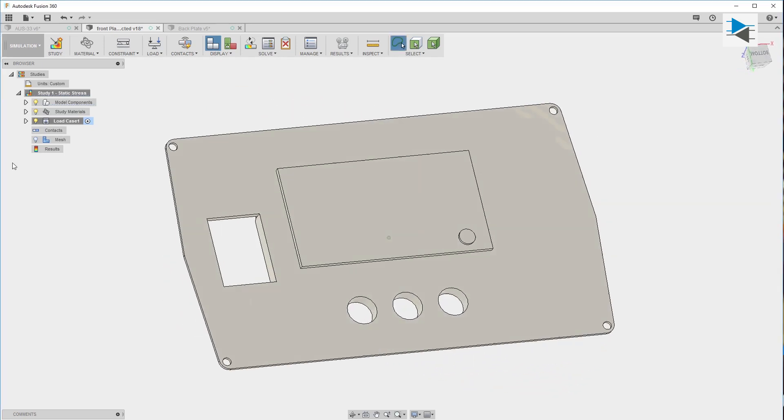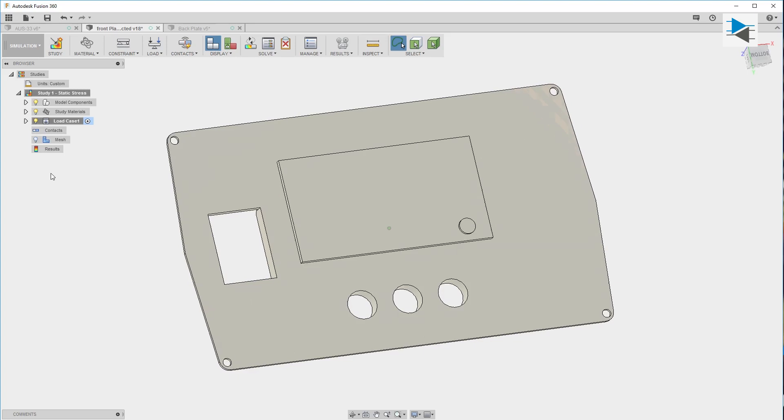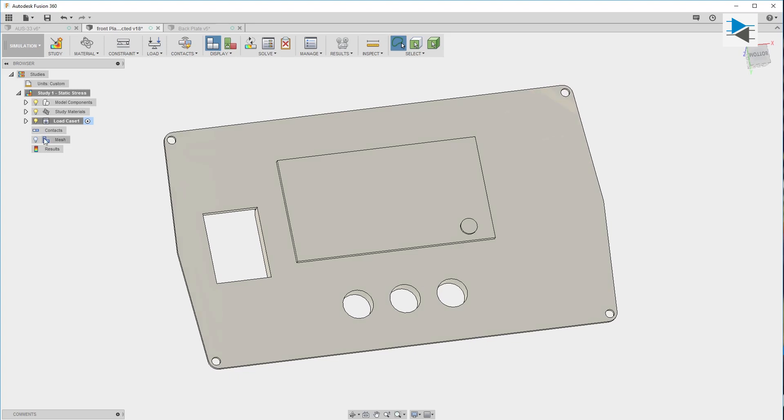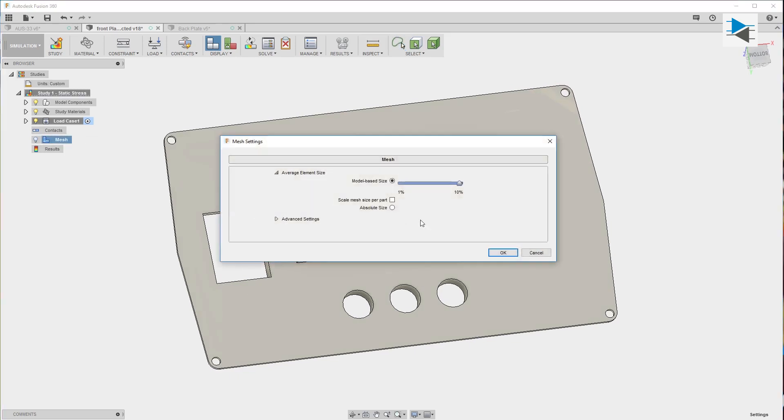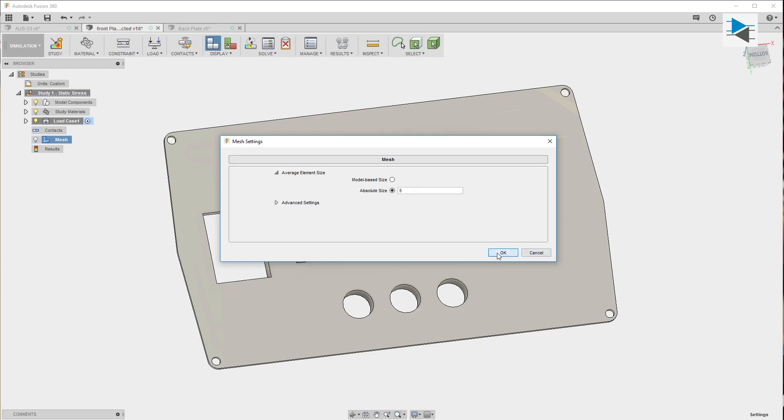The second step will be to mesh the model. A mesh basically defines the areas where the numeric load simulation will be calculated and I will choose an absolute mesh size of about five millimeters.